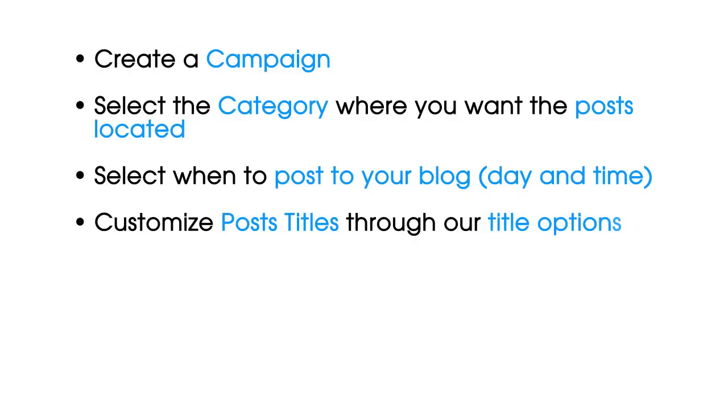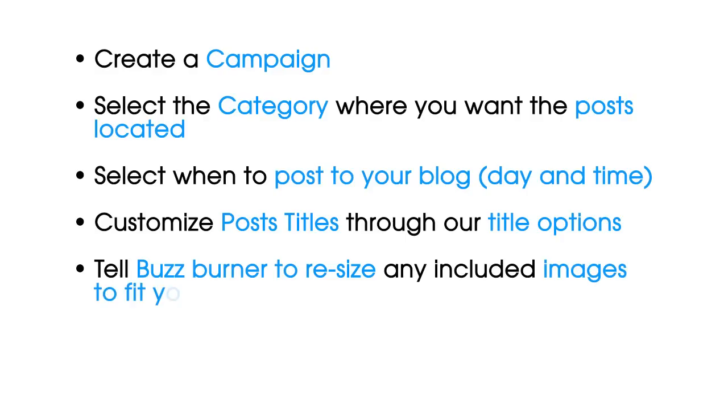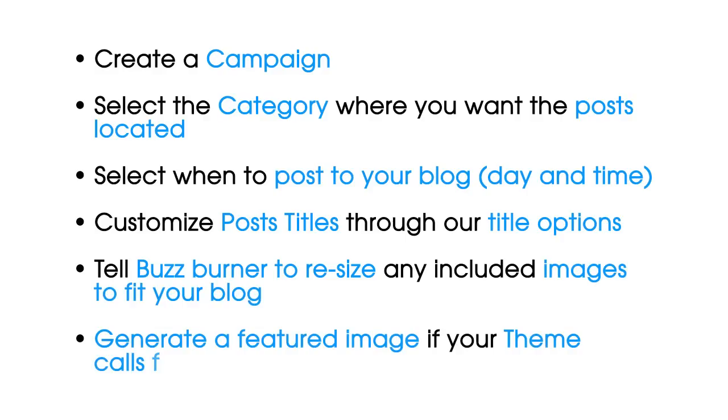Customize posts' titles through our title options. Tell BuzzBurner to resize any included images to fit your blog. Generate a featured image if your theme calls for one.